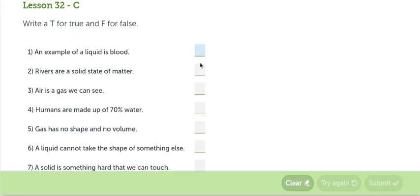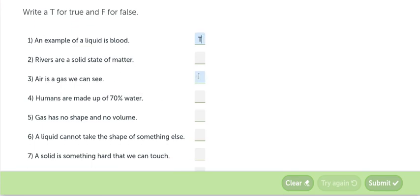Entonces, ahí es letra D. Rivers are a solid state of matter. Los ríos están en estado sólido. False. The rivers are in liquid state of matter. Los ríos están líquidos.